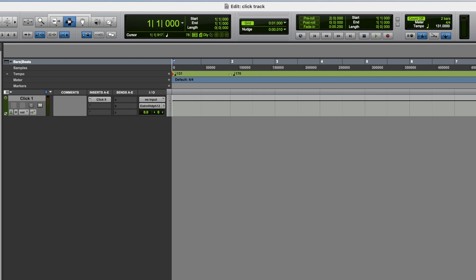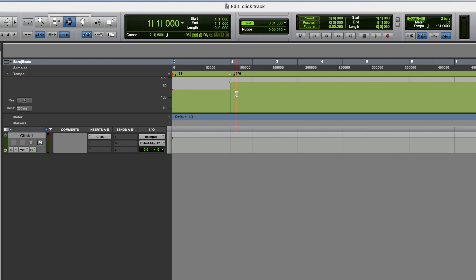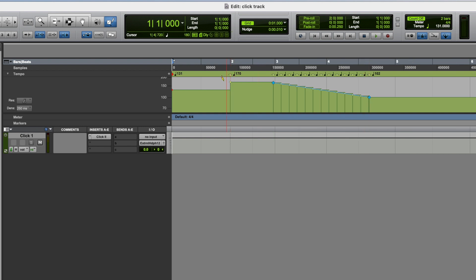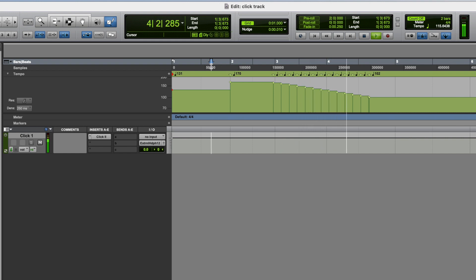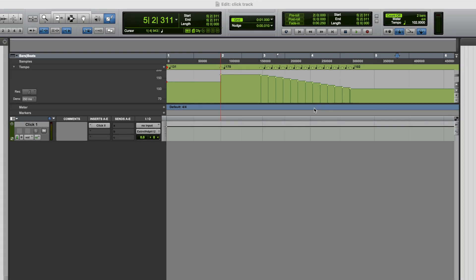OK, now what would we do if we wanted to either increase or decrease the tempo more gradually, rather than just going from one tempo straight to another? Well, what we can do is we can go over to this arrow next to the word tempo, and we can expand this tempo editor. And if you come up here, you can select the pencil tool, and you can then draw in your tempo change over time. Let's have a listen to that. And as long as you have this conductor icon selected, your click track will follow any tempo changes that you have programmed in here.